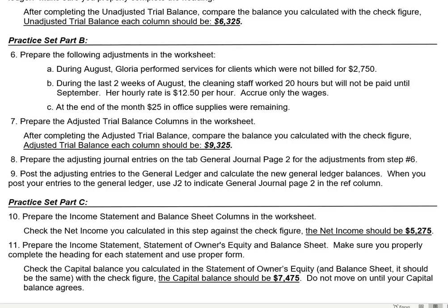We'll get started by bringing up the instructions. Here I am — I have the instructions open. This is page 2. Find the section that says Practice Set Part B. We'll be doing Steps 6, 7, 8, and 9. Step 6 is to prepare adjustments in the worksheet. Then we'll do the adjusted trial balance, prepare the entries, and post them to the general ledger.